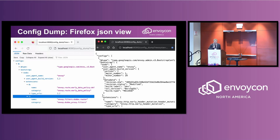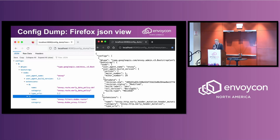Another useful view is the config dump. Config dumps come out in JSON and you can see the raw JSON. One thing I've noted is that if you want to see a more hierarchical view of the configuration dump, Firefox actually shows you a hierarchical JSON viewer by default. That's something you might not think to try, but I found it pretty useful.